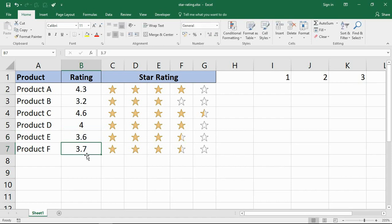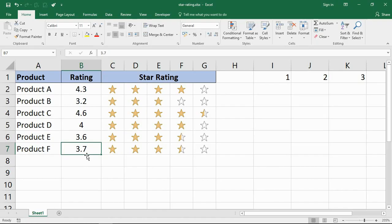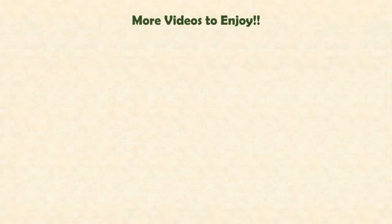That is how you can create a five star rating system in Excel using their conditional formatting functionality. I hope you found that video useful. Please check out some of our other videos on our YouTube channel and come check us out at www.computergaga.com.